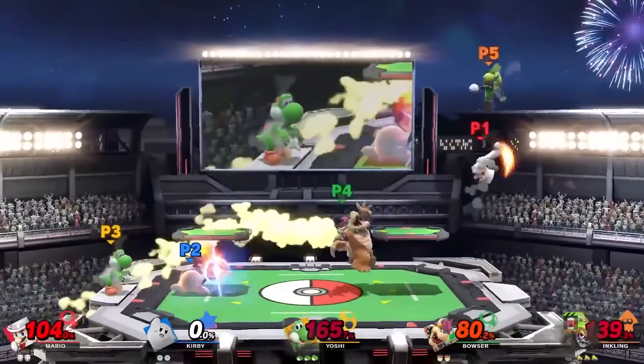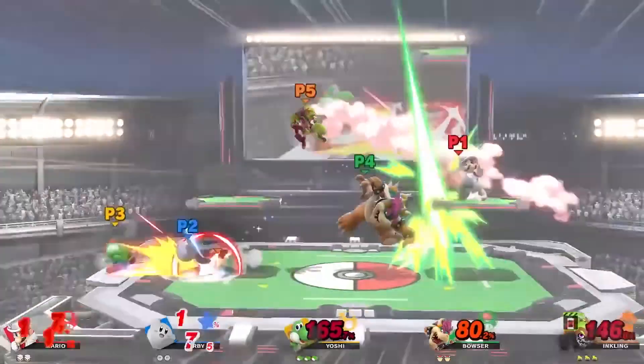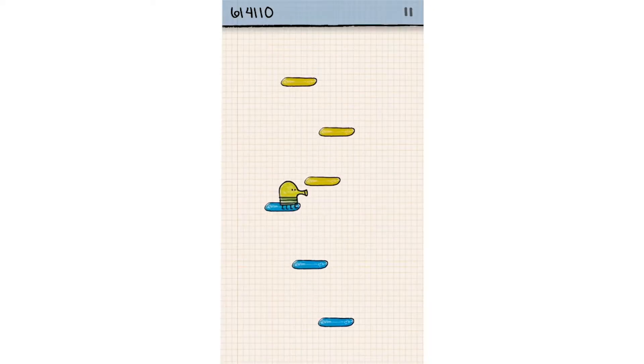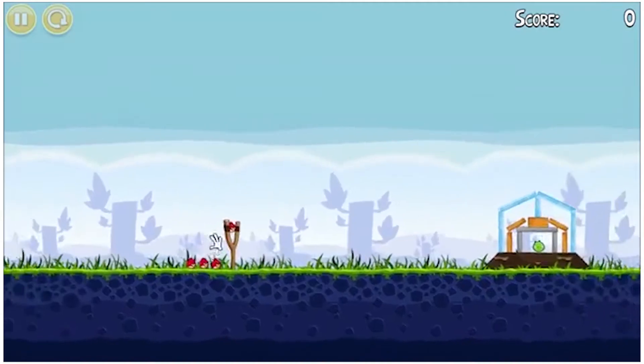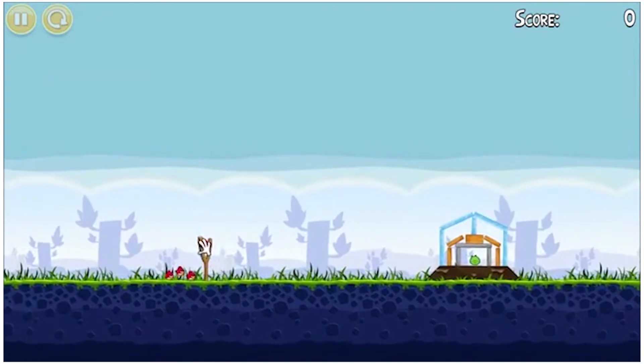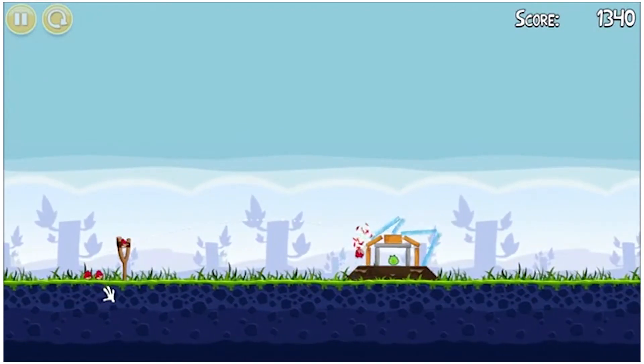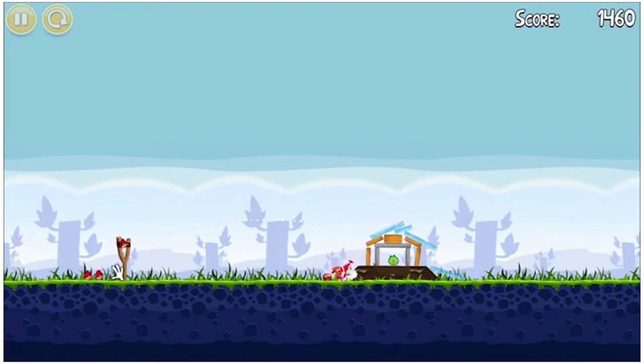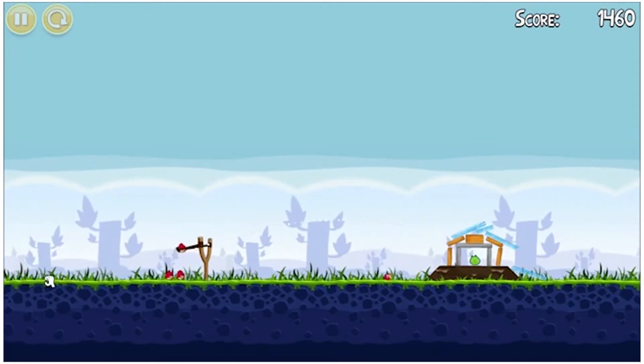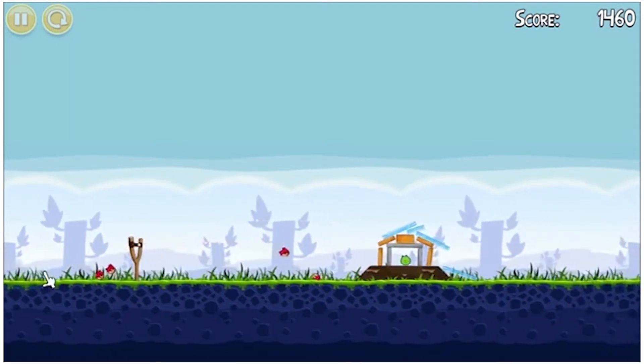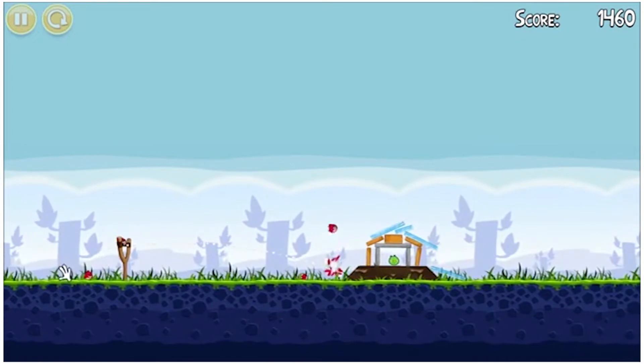If you've ever played Super Smash Bros, Doodle Jump, or Angry Birds, you've already experienced this effect. These games all use physics engines to create a world where objects in the game behave according to the laws of motion.